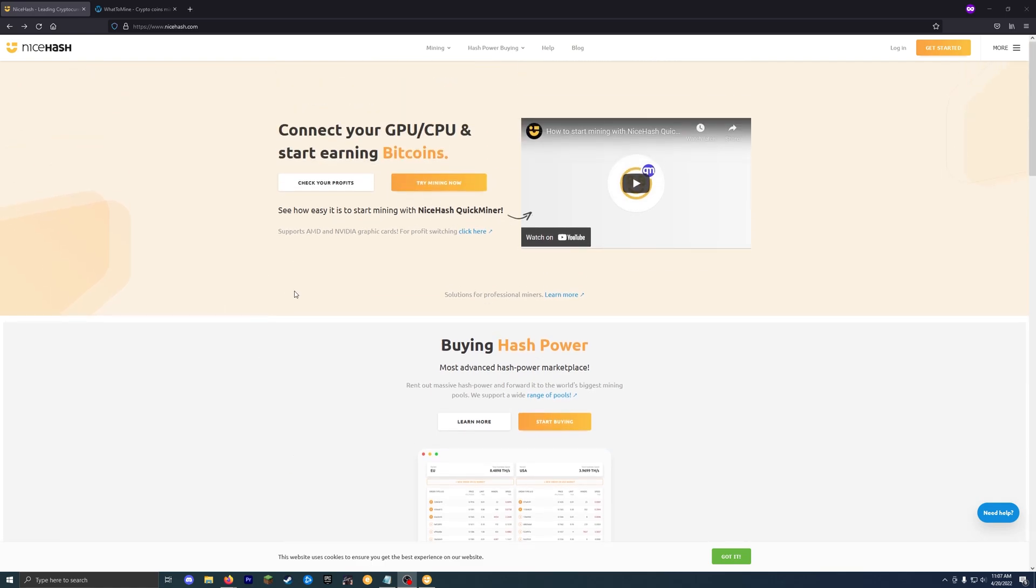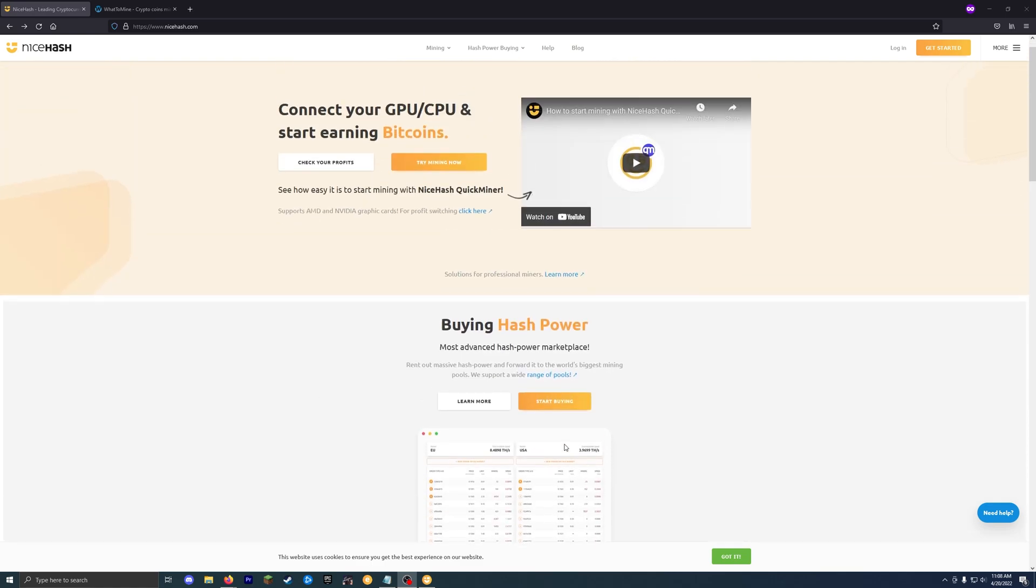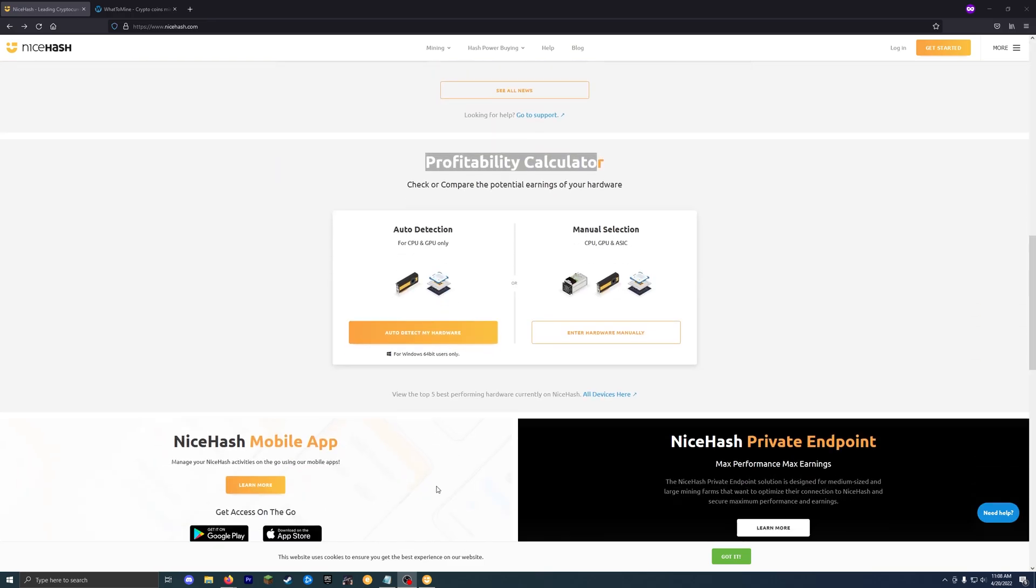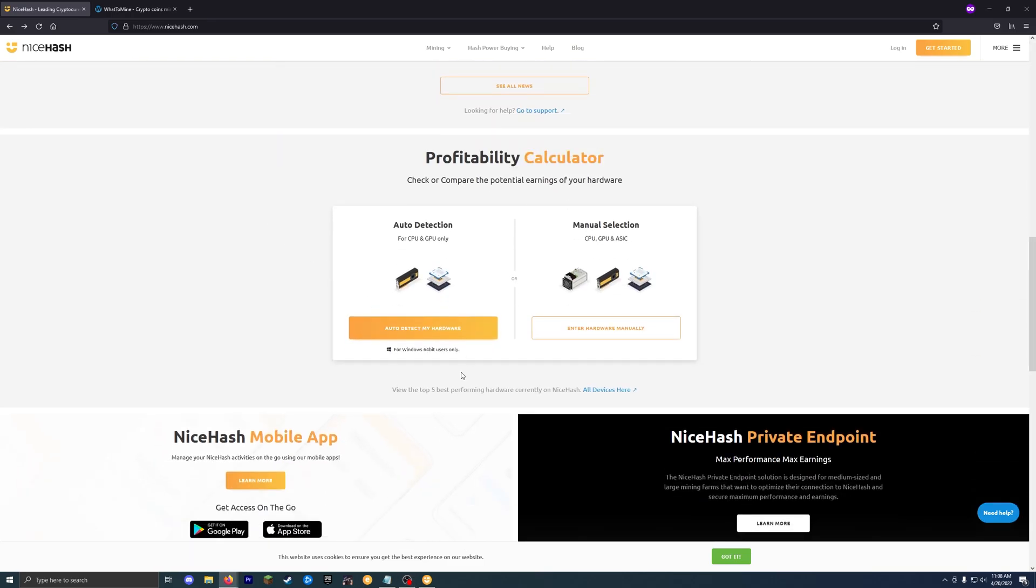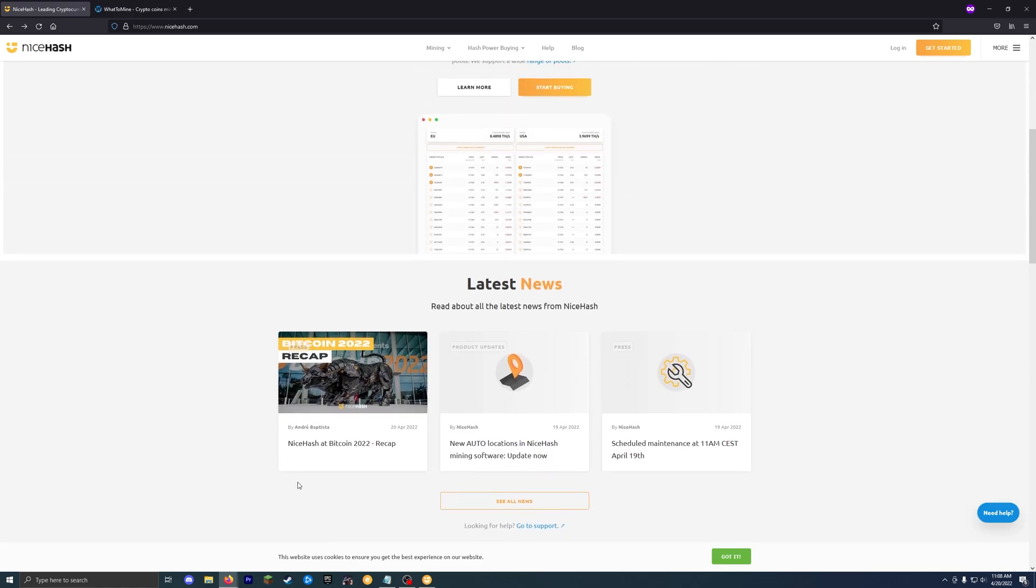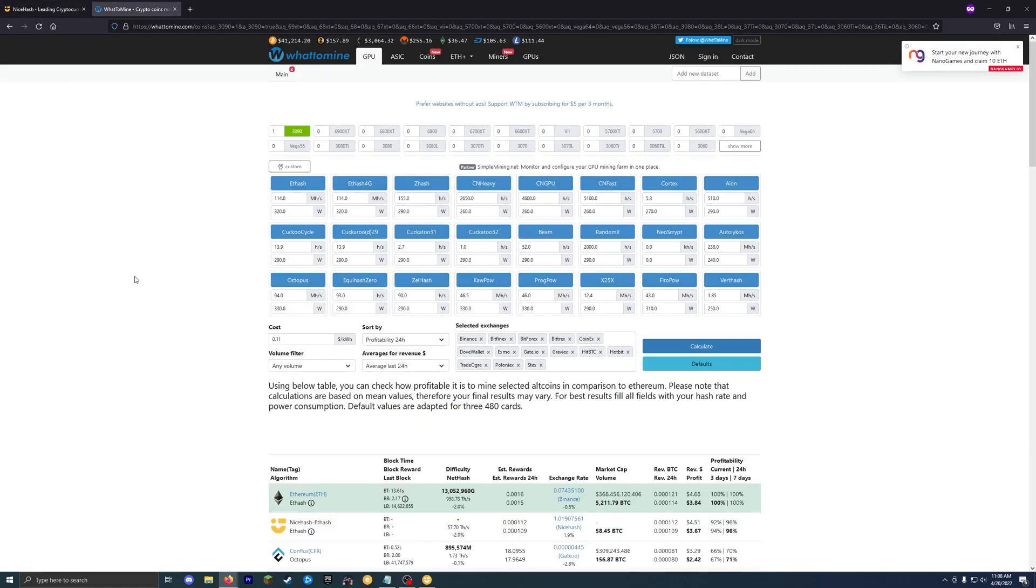So on the homepage here, they got like a startup video if you want to watch that. And then scrolling down, they do have a profitability calculator. So if you want to see how much your GPU can do. Personally, I like to use whattomine.com.